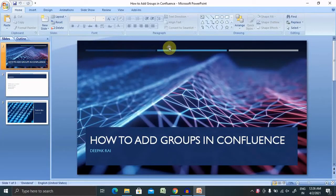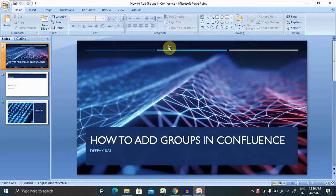Welcome to RaigoTool.com. In this video, we'll discuss how to add users or groups in Confluence. If you are new to this channel, consider subscribing and pressing the bell icon for more updates. Let's begin with today's agenda.